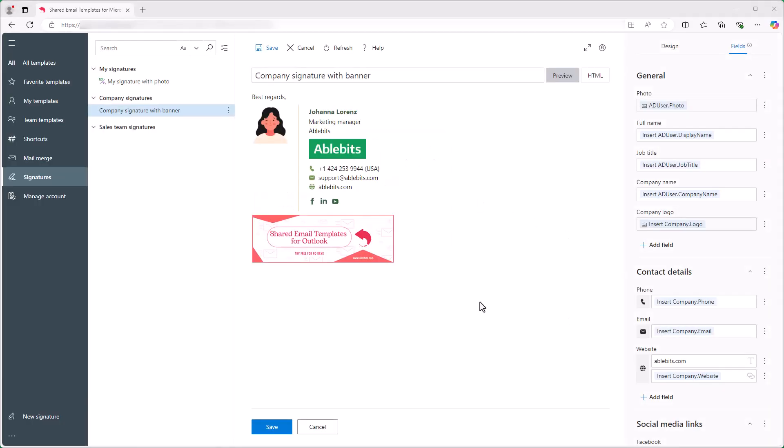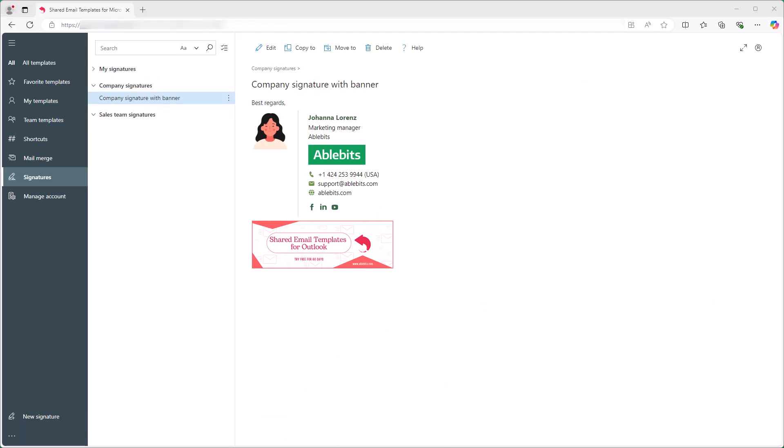And voila! Here it is! I saved the signature. To make the signature the default for new messages, replies and forwards for my colleagues, I go to Manage account.